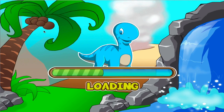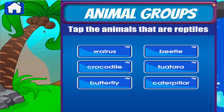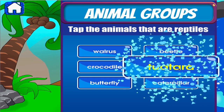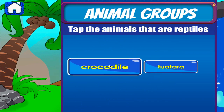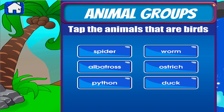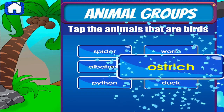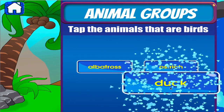Animal groups. Tap the correct answer. Good work! Fantastic! Awesome! Excellent! Awesome!